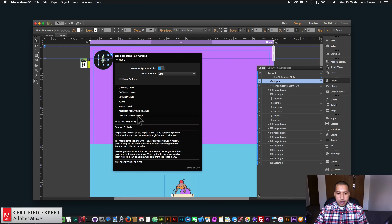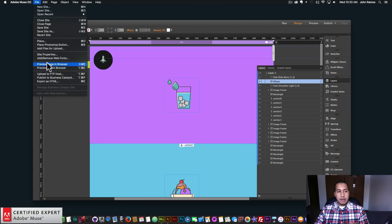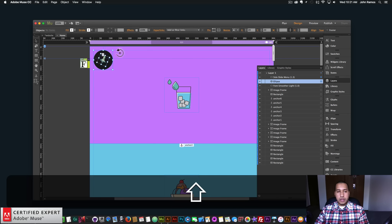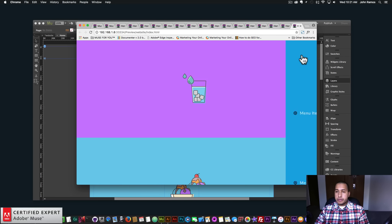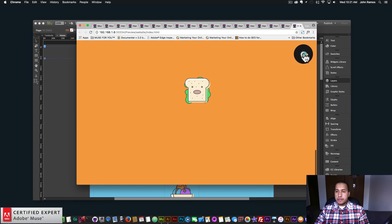There's reference here within the widget on how to use it and how to change the font type — select the widget then go to the built-in text option in Adobe Muse and change it from there. It has to be a web font. It also shows how to change the menu from the left to the right side. If I wanted the menu on the right, I'd just set it to right and select menu on right — and I'll pin it to the upper right. We have the menu on the right.